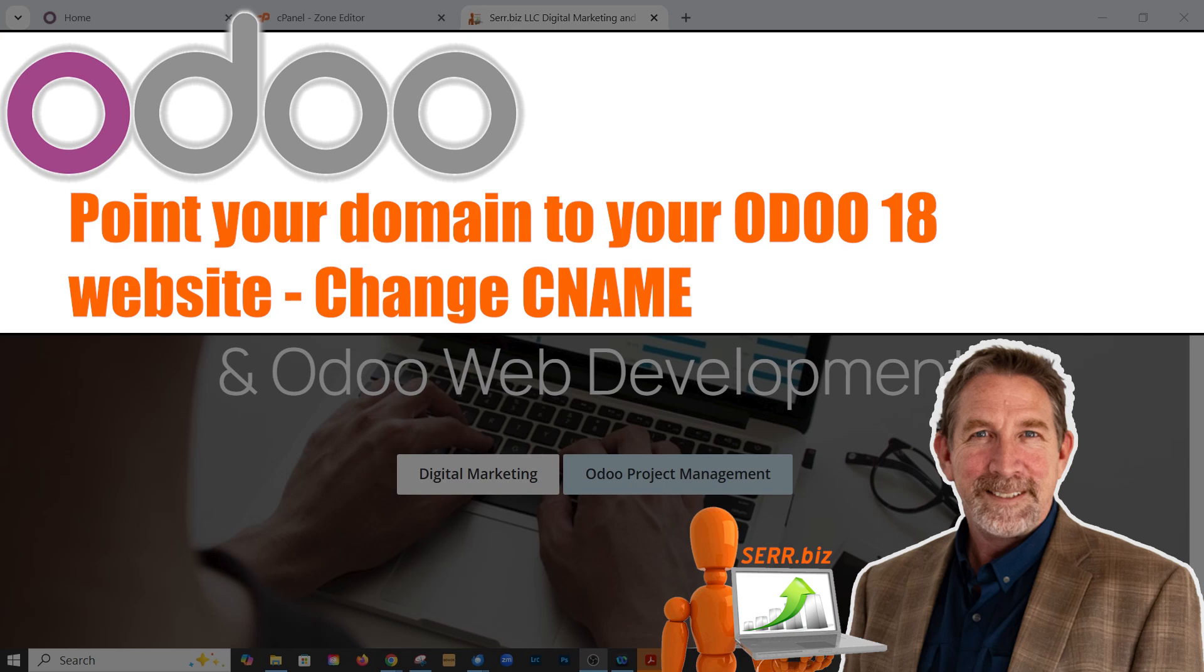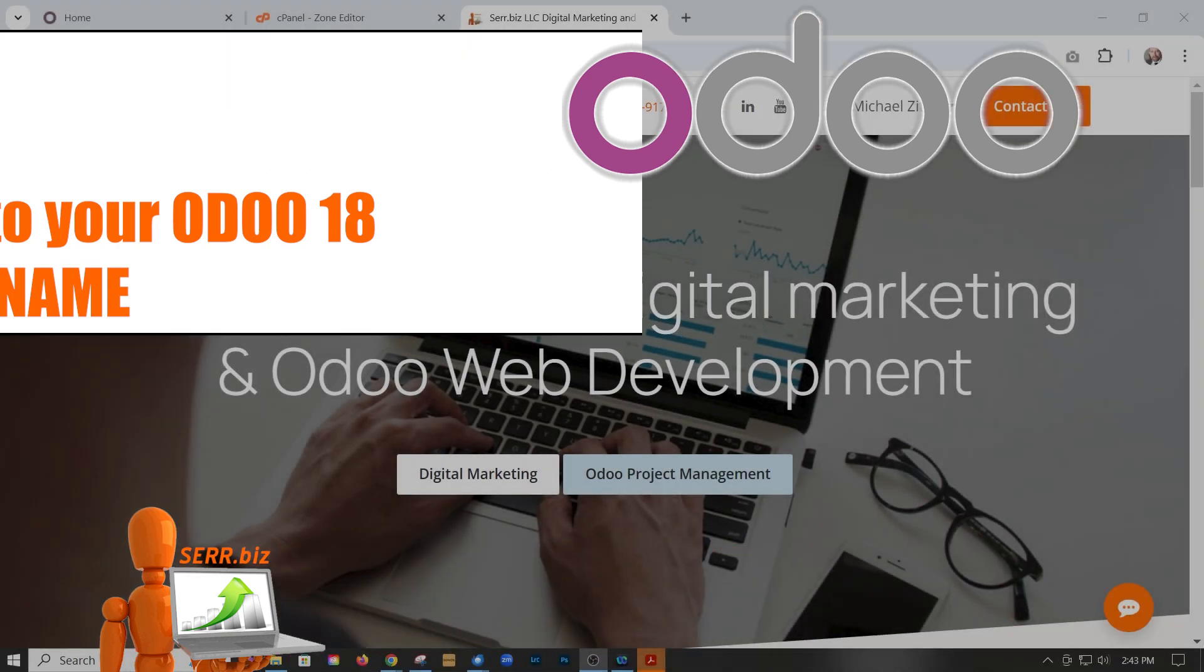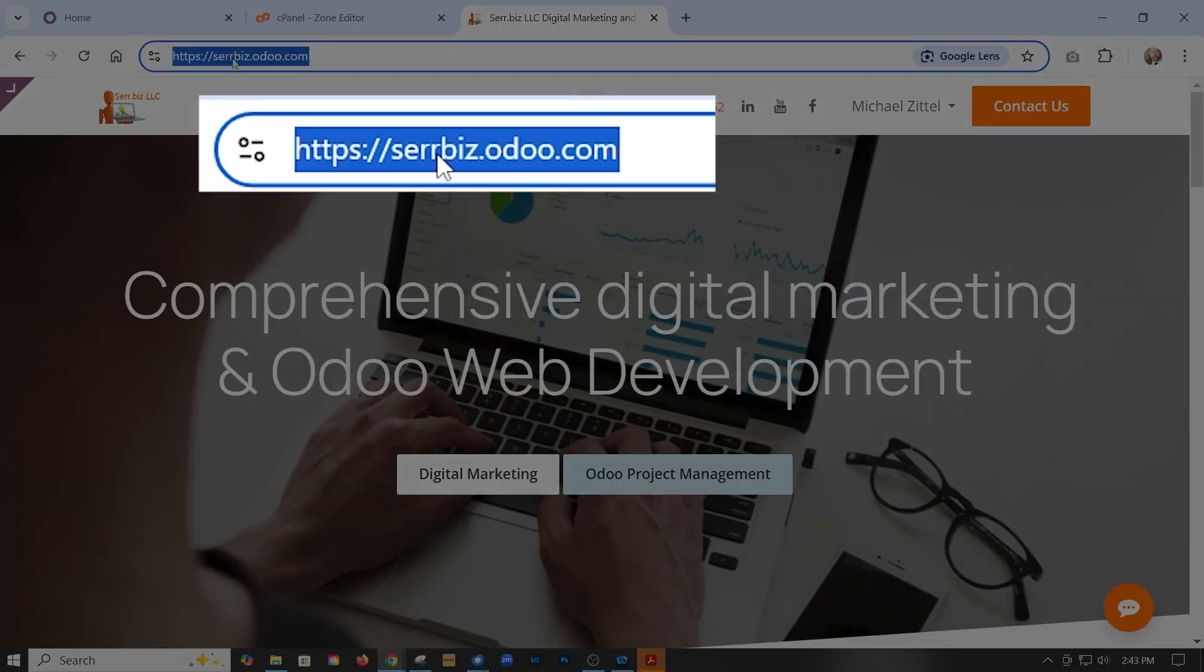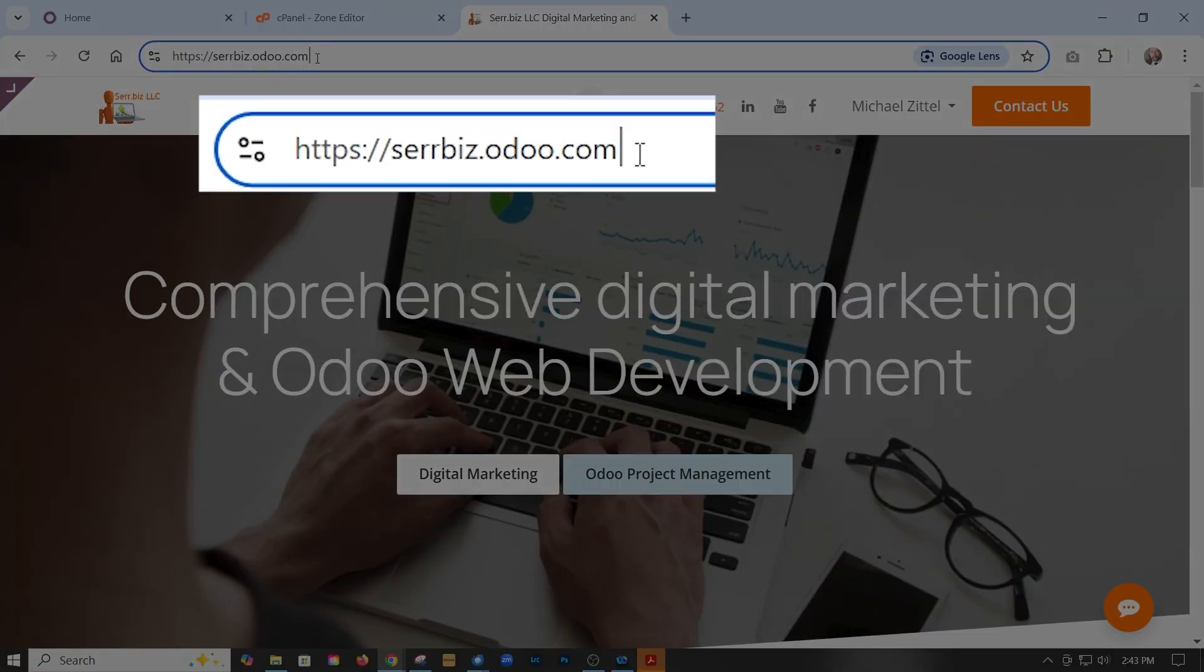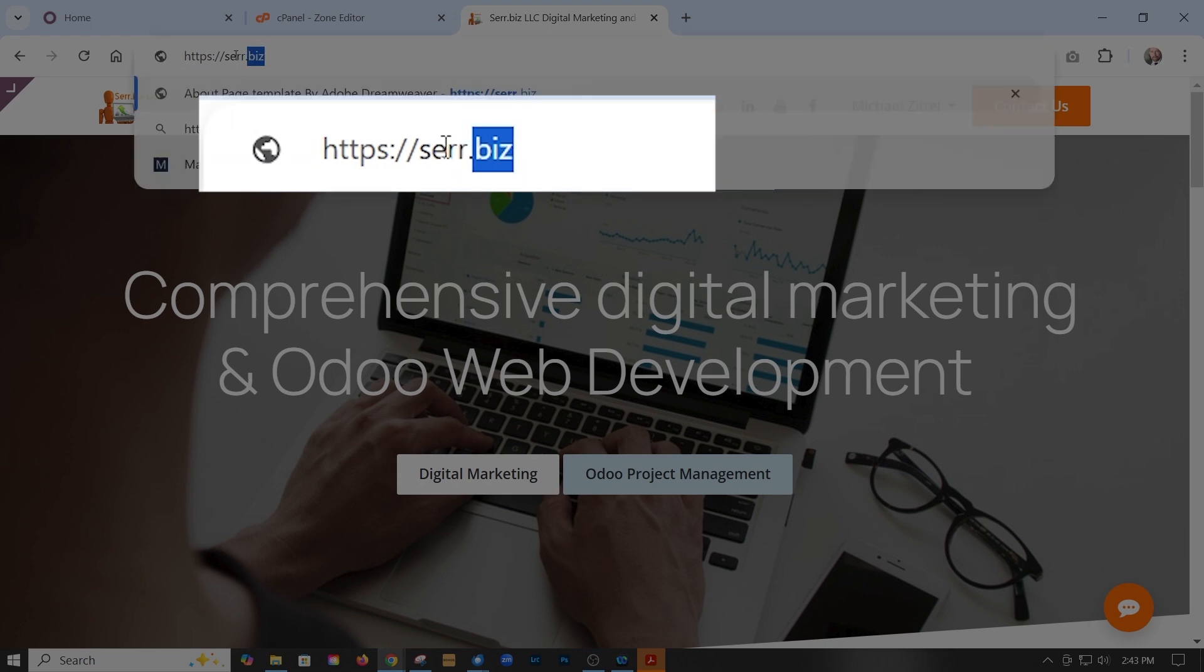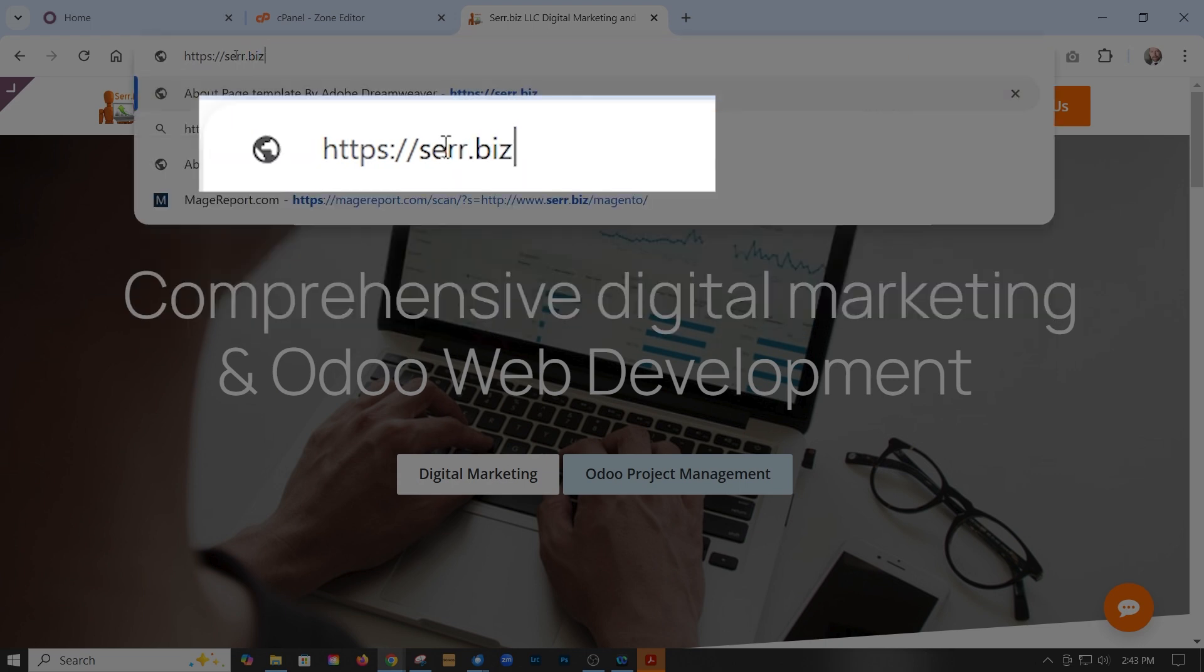Hey, it's Mike with serr.biz and today's Odoo 18 tip is how do we get our website to change from the subdomain where we developed it to resolve when we type in our actual domain name. It's pretty simple.